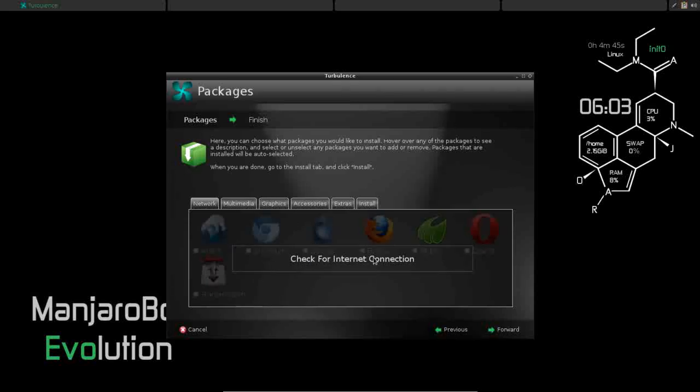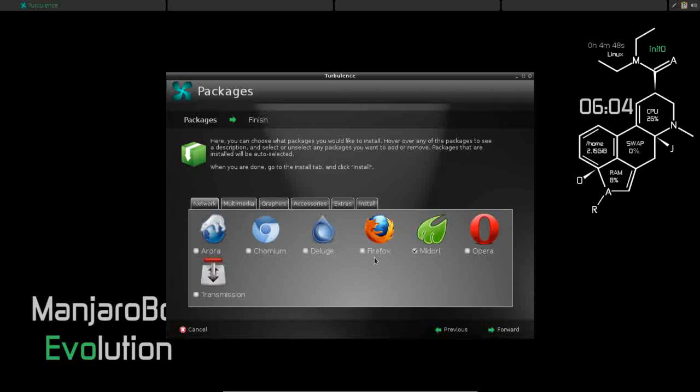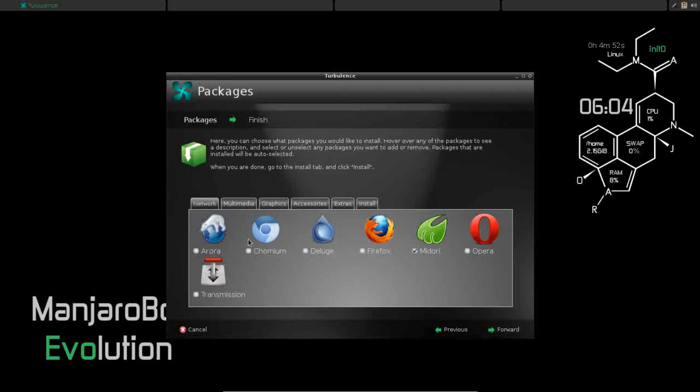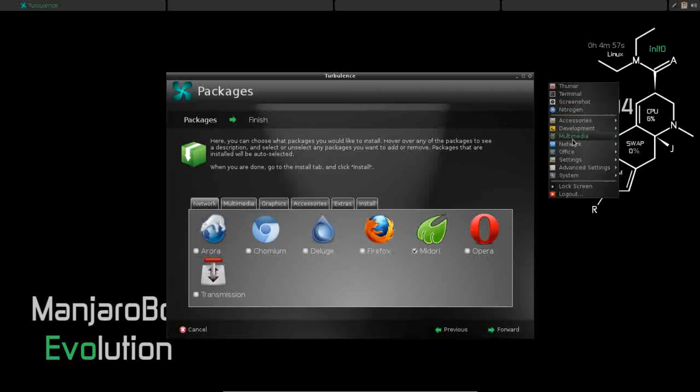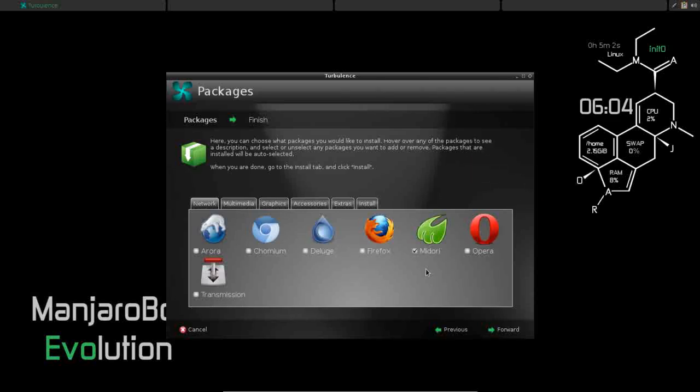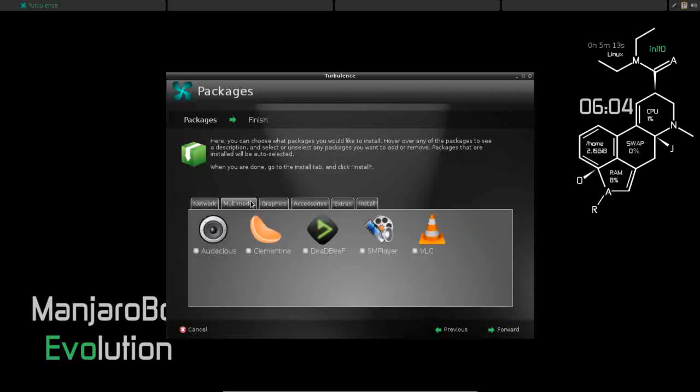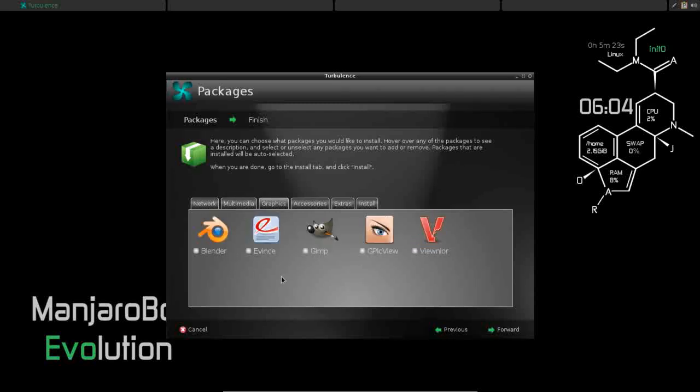So the first thing you're going to do is click to check for your internet connection. Once it's verified you have an internet connection, you can then customize your packages. You can see Midori is checked because it is installed by default. I personally do not like Midori, so I'm going to uncheck it. I want to install Firefox and let's say Transmission for BitTorrent. Moving to the multimedia tab, you have several options for players. You can choose any or all of them. I'm going to pick VLC. For graphics, let's install ViewNoir and Evince.